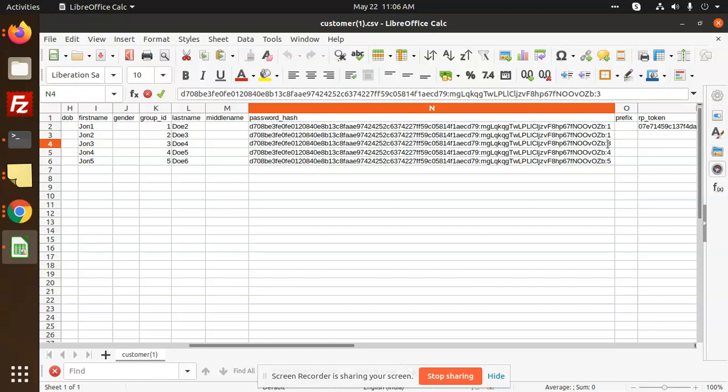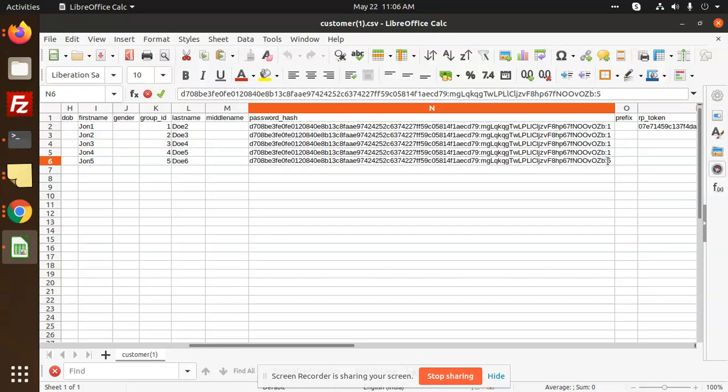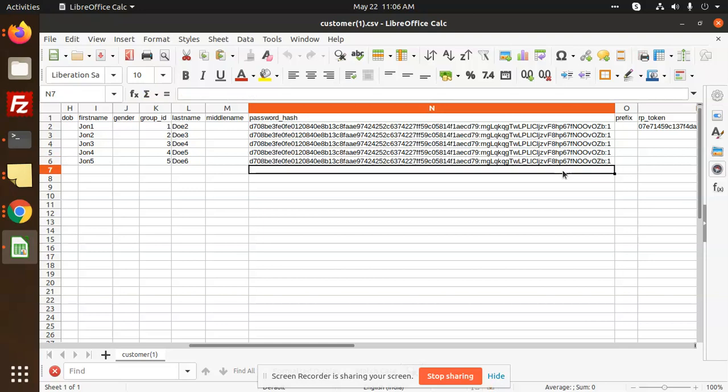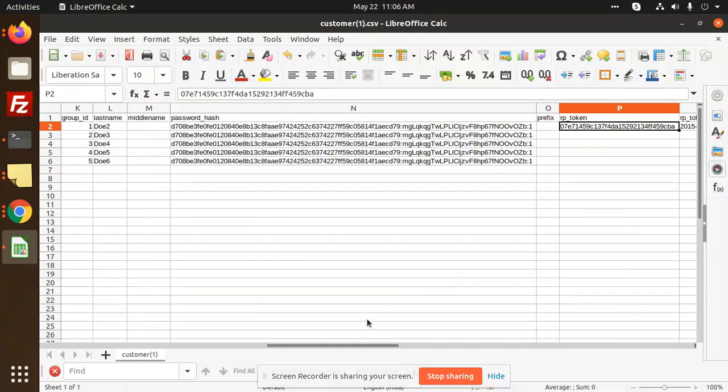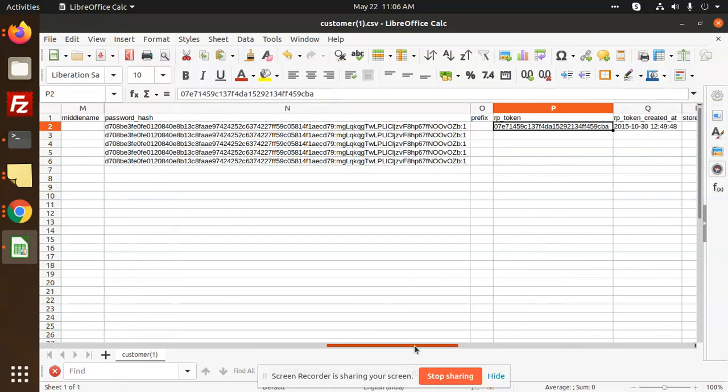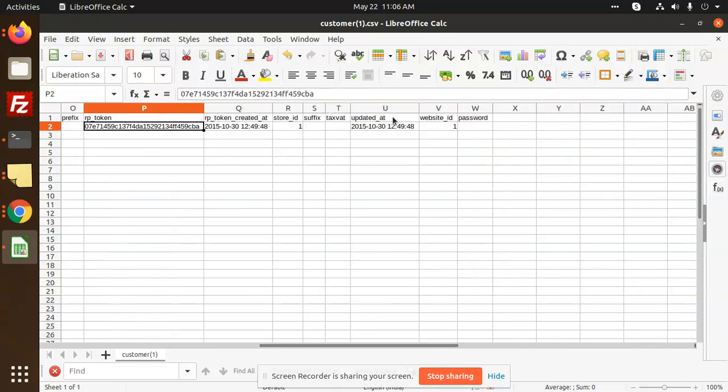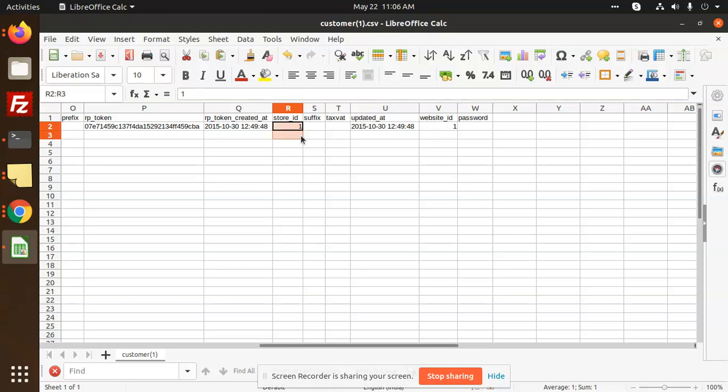The token we don't require, it is generated automatically. Store ID, we have to think on it.